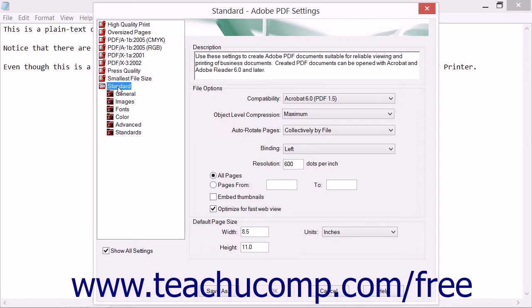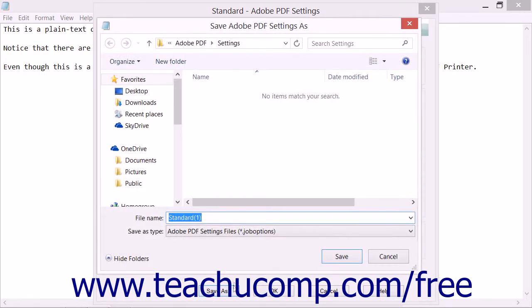To create a new preset of settings, first select the existing preset that most closely resembles the settings you want to use. You can select the Standard choice to duplicate the default settings. After selecting the desired preset, click the Save As button at the bottom of the Adobe PDF Settings dialog box to open a Save Adobe PDF Settings As dialog box. It is important that you do not change the location shown within the dialog box so that Acrobat can correctly load your custom preset settings in the future.